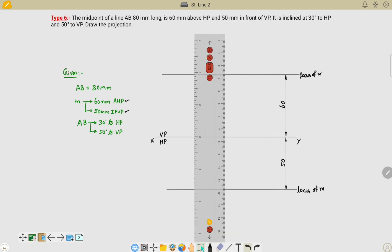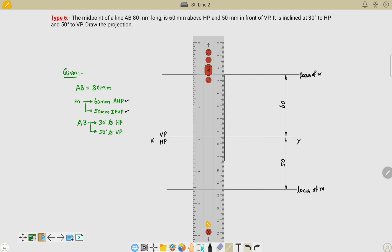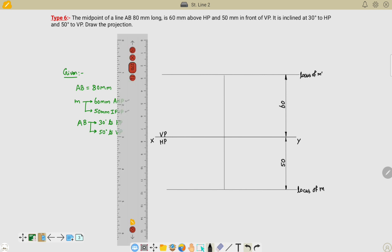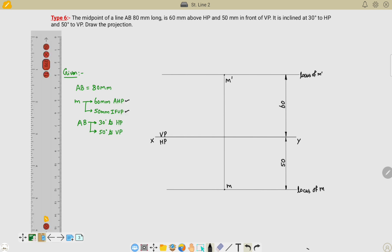As I told you, we are fixing the midpoint of the line, so I have to take the reference line like this. Name this point as M' and this point as M. Now we will proceed with the other given data.